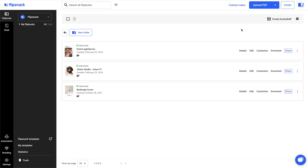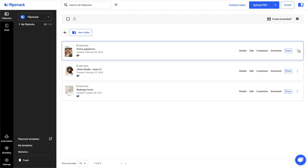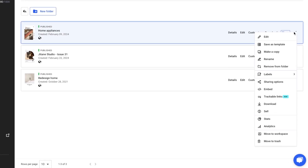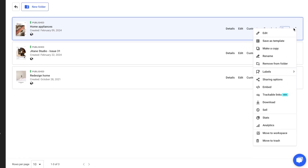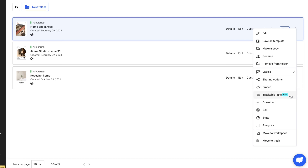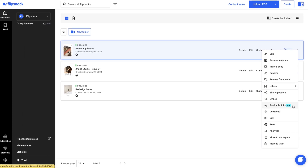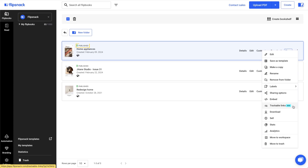Let's say that you shared a brochure with your leads and you want to see how they interact with it. First, from the main dashboard, right-click on the publication you want to add individual trackable links to, and then click on trackable links. It's important to note that your flipbook must be published before you can add trackable links.